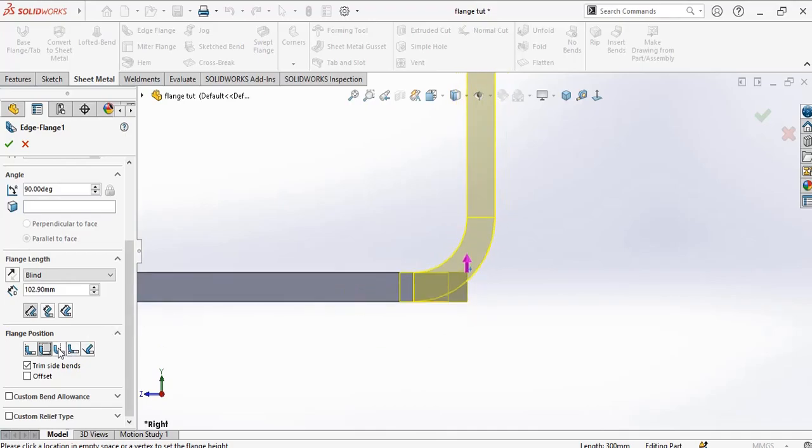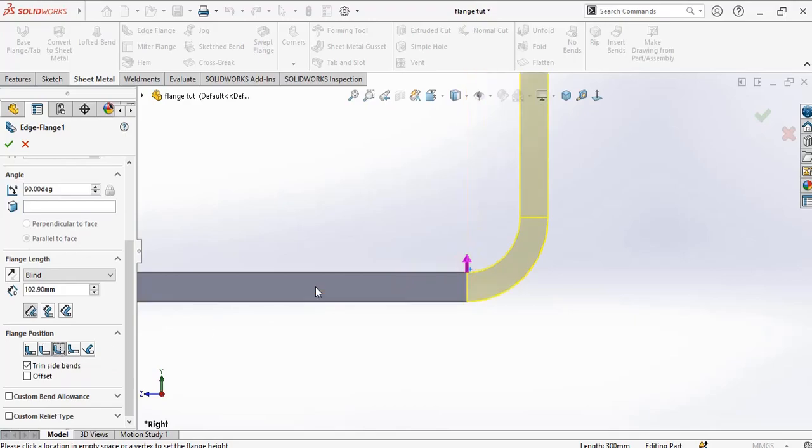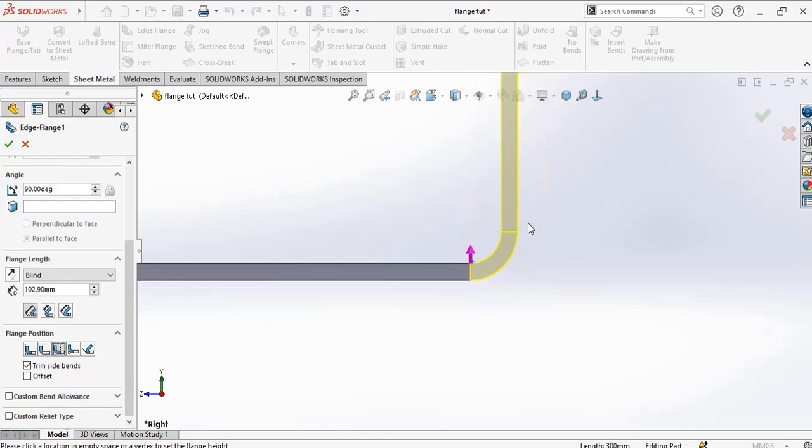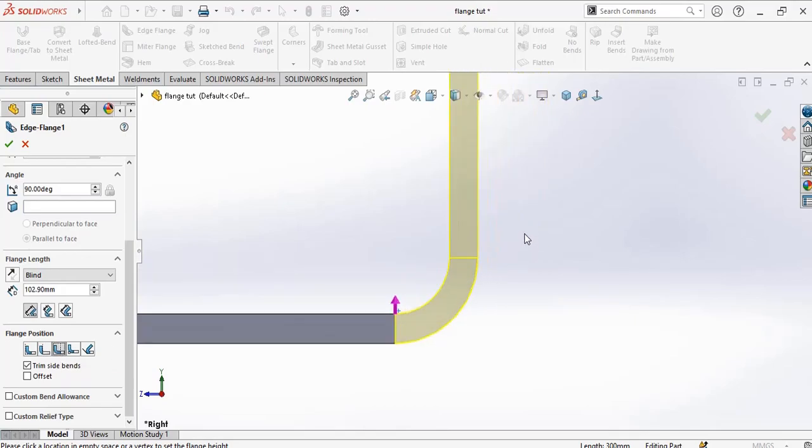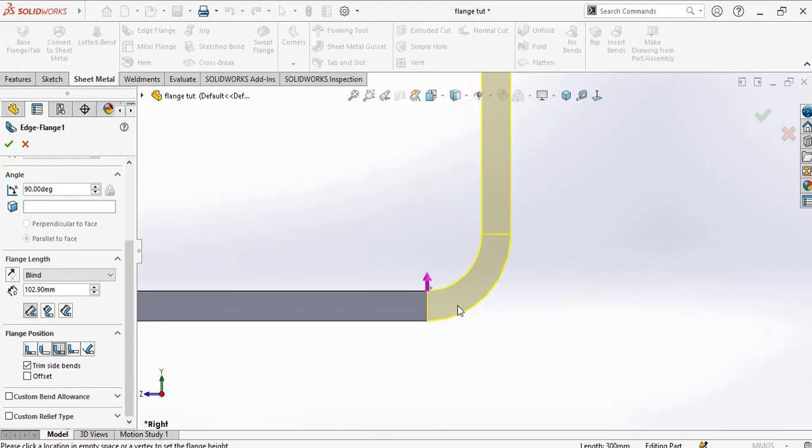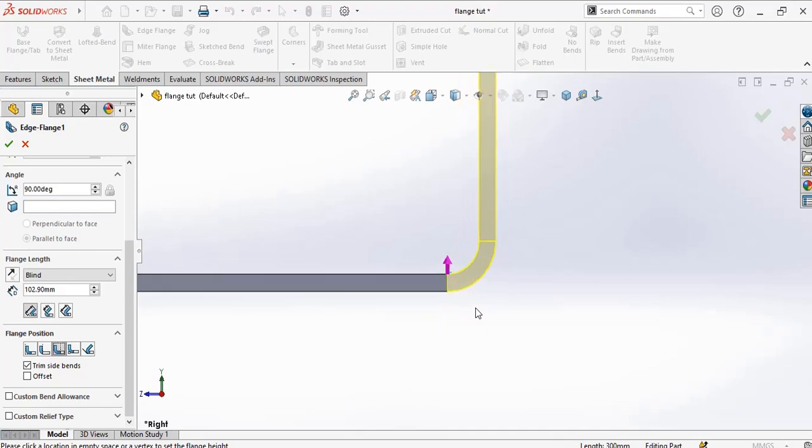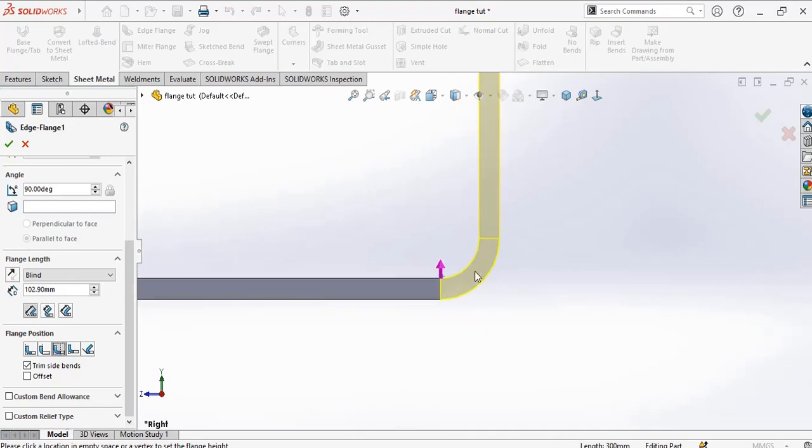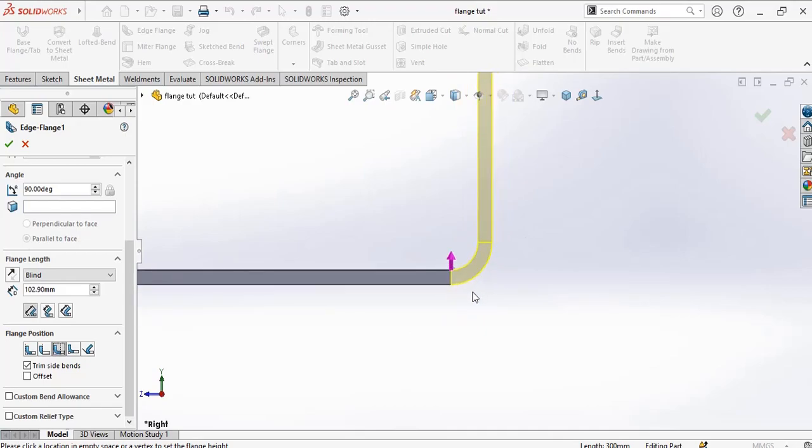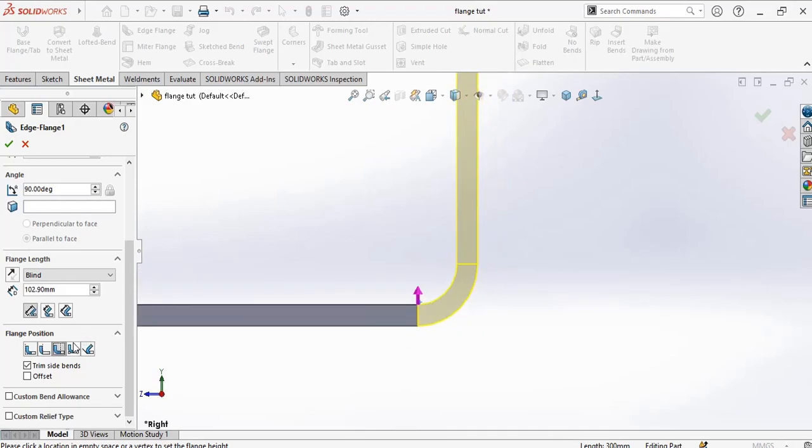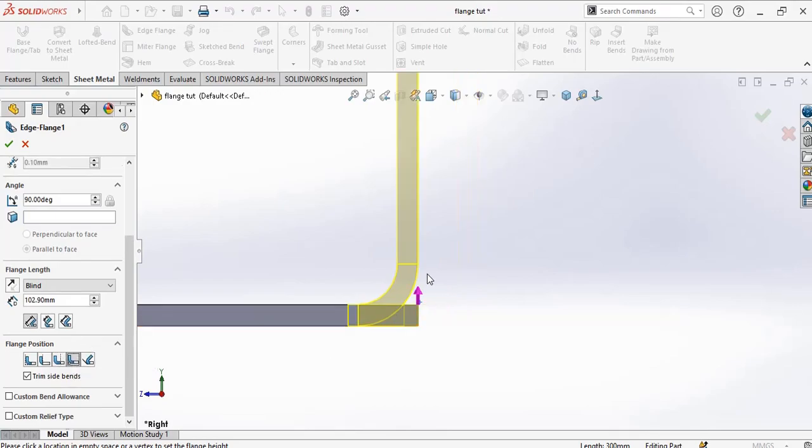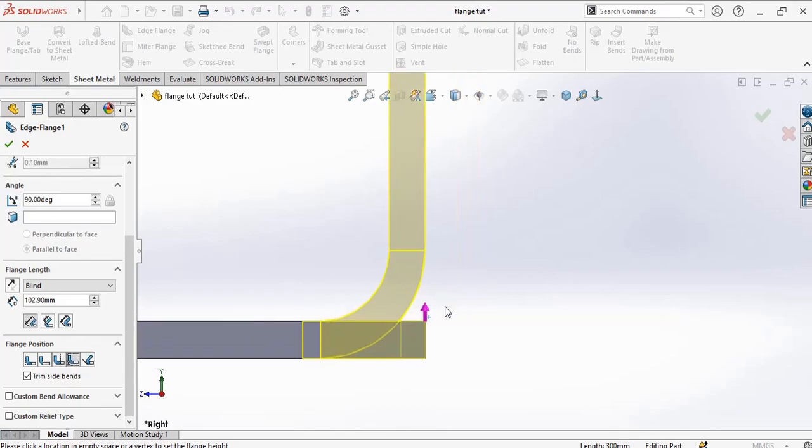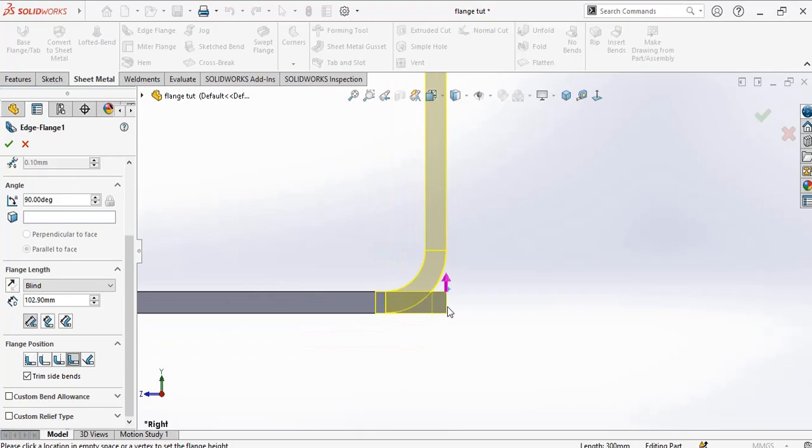And the third one is the bend outside. With bend outside, both the edge flange and bend are outside of the base flange, as shown like this. We also have bend to virtual sharp, which is the same thing.